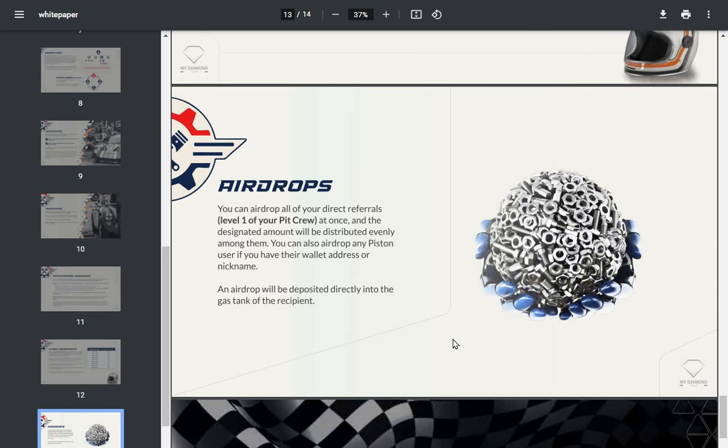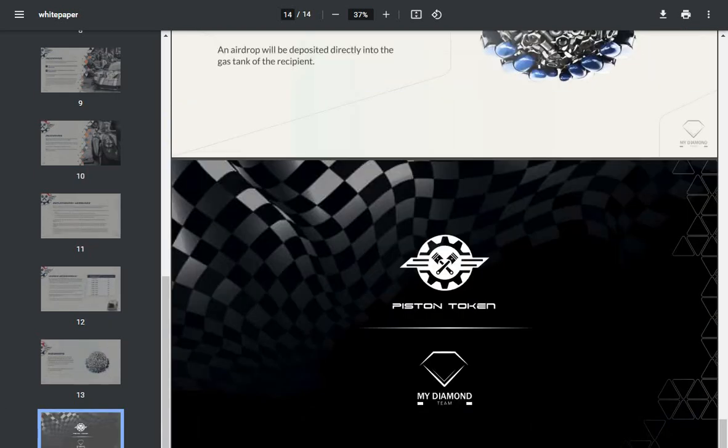Airdrops: you can airdrop all of your direct referrals (level one of your pit crew) at once, and a designated amount will be distributed evenly among them. You can also airdrop any Piston user if you have their wallet address or nickname. An airdrop will be deposited directly into the gas tank of the recipient.